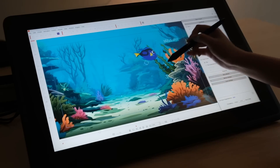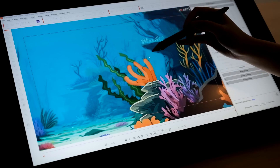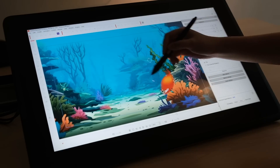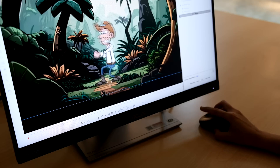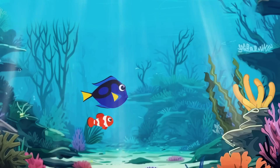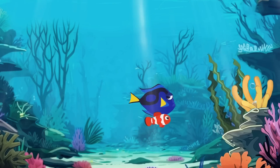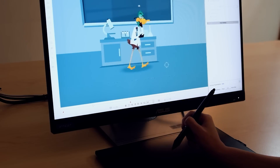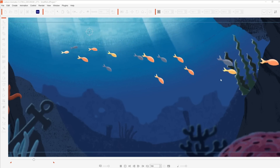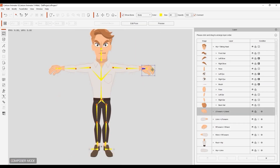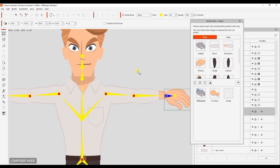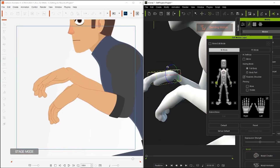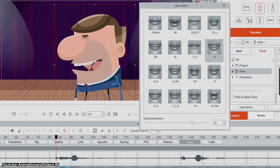Today we're gonna take a look at Cartoon Animator 5.2 and some of its best features. Cartoon Animator is one of the best 2D animation software out there. It has all the tools you need to craft convincing and high-quality vector and raster graphic animations, with the ability to create rigs, bones, 360 characters, motion capture, and automatic lip-syncing.